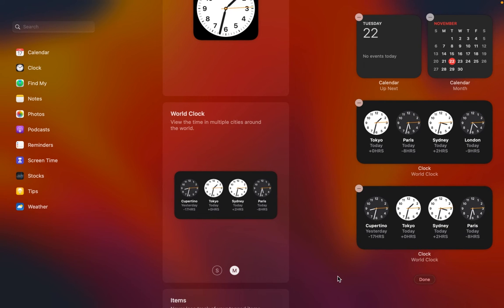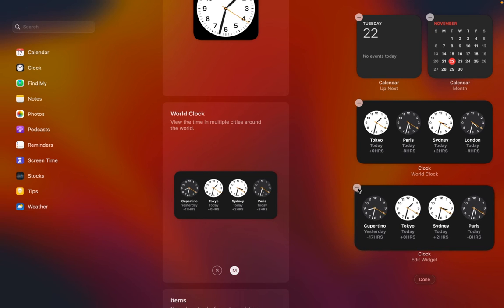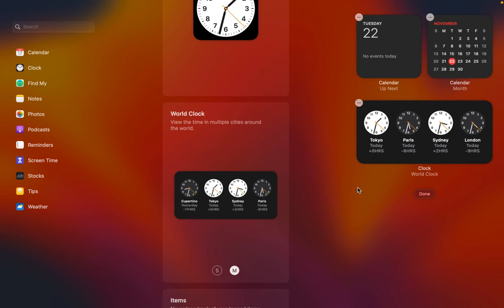To remove the widget, click on the remove button. Then click done.